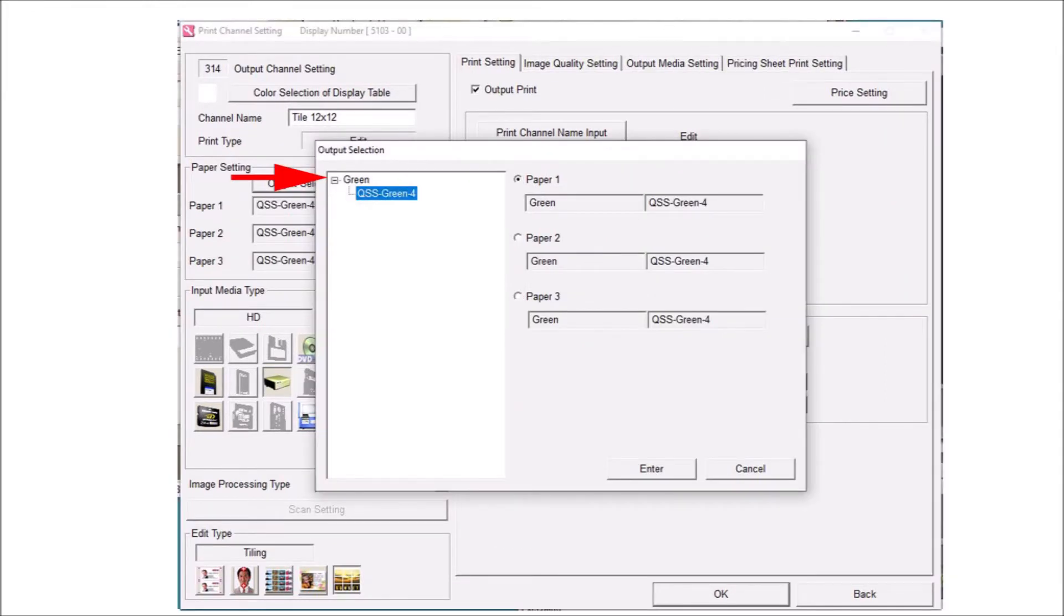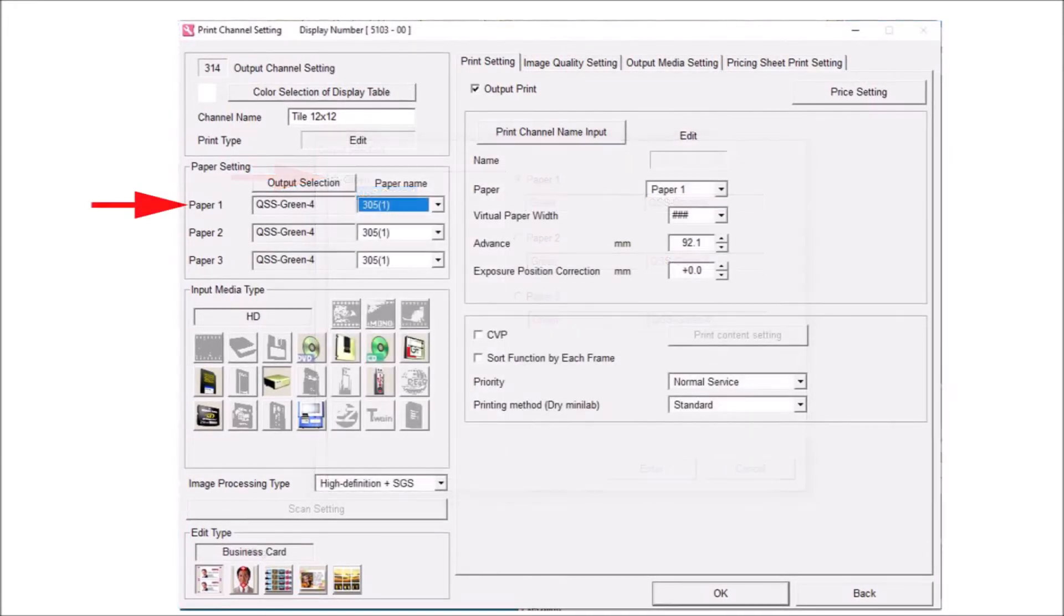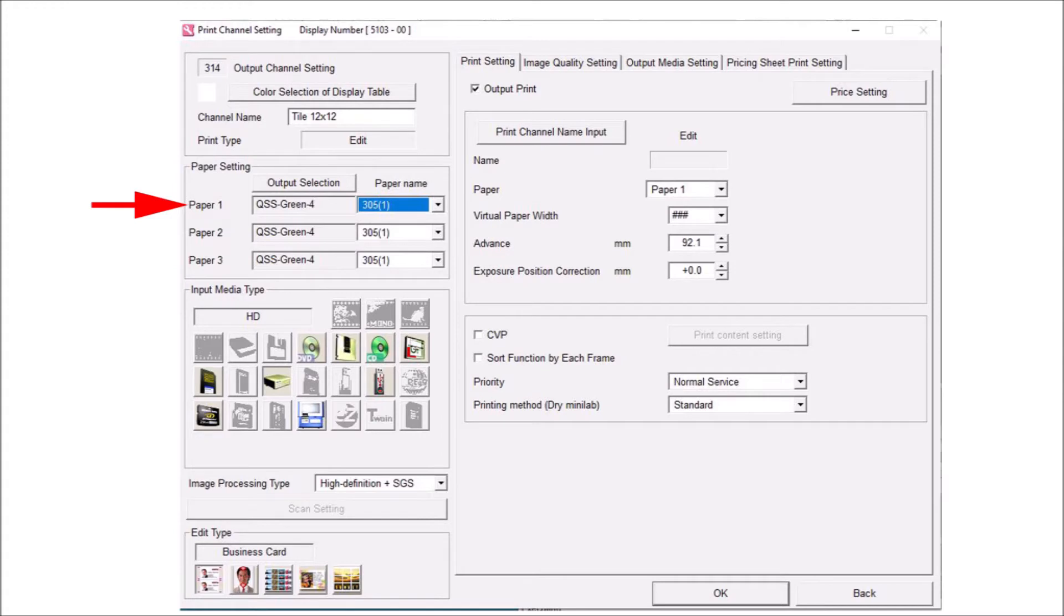Available printers are shown here. After the printer is selected, select the desired paper to be used by this print channel. For this example, we will choose 12 inch paper.